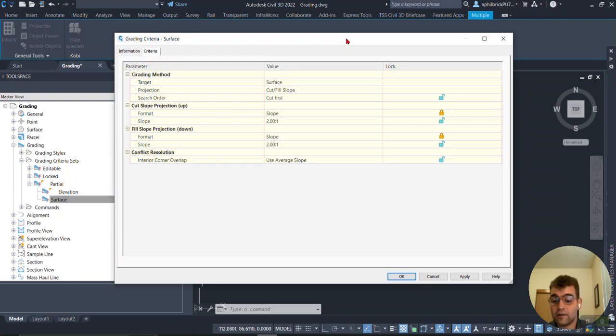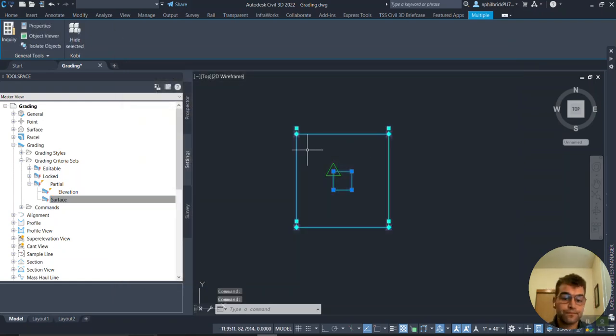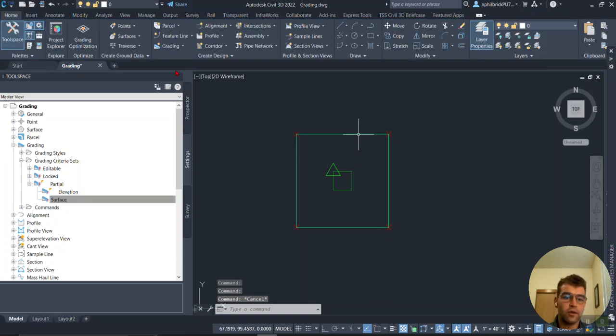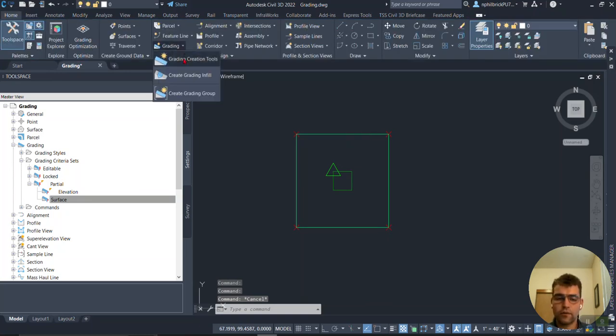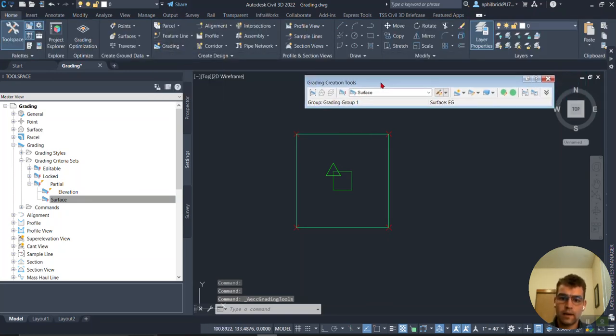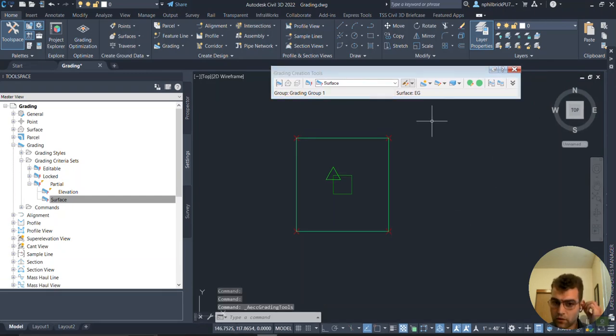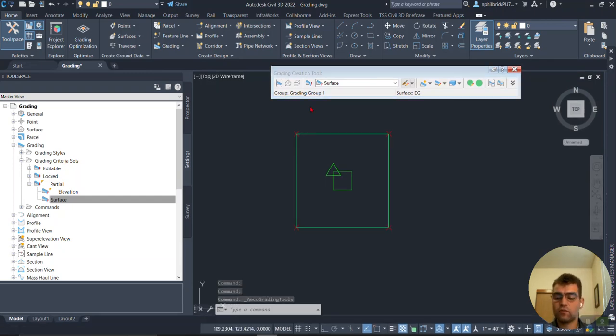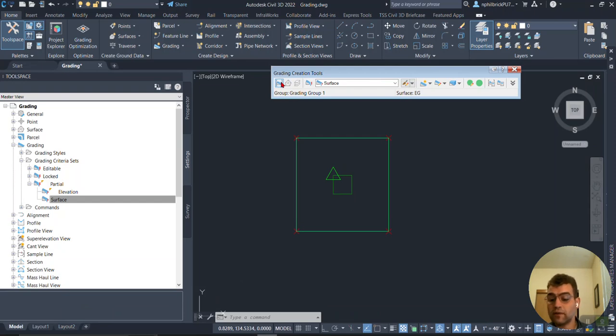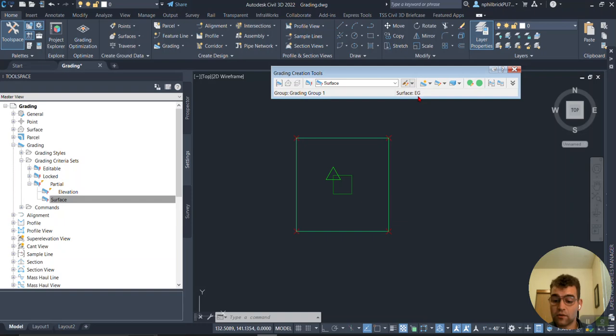I'm going to select everything, Home tab, Grading, Grading Creation Tools. Generally speaking, if this is your first time doing grading, this is a left to right format. Set the grading group, create the grading group if it's not there, set the target surface if you have more than one.